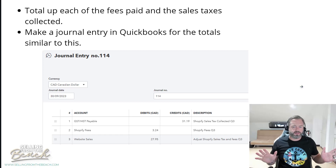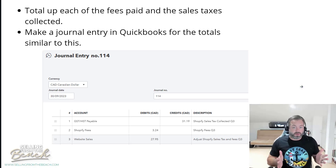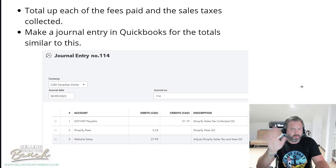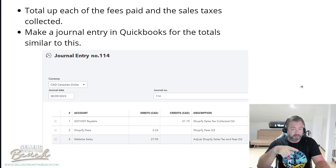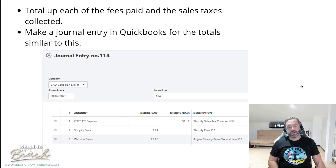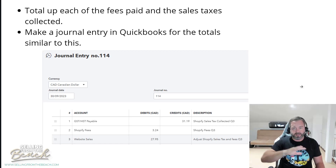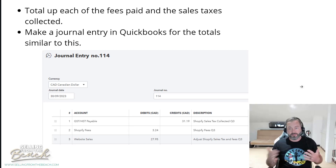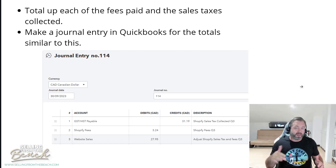Then go back to QuickBooks and create a journal entry for that whole quarter. Add descriptions like in the example — you can put all the same or whatever you want. Record the GST/HST payable, record your Shopify fees, and then correctly adjust the website sales. Remember, when you first booked the deposits you put no GST/HST on them — just the gross amount — so this journal entry adjusts it. That should now get you to the correct sales, fees, and GST/HST.